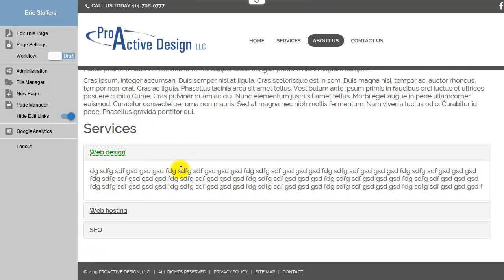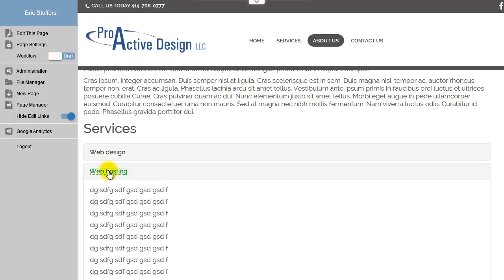And you can add photos and links and graphics and anything else that you want within these tabs. You can have as many tabs as you would like on a page.